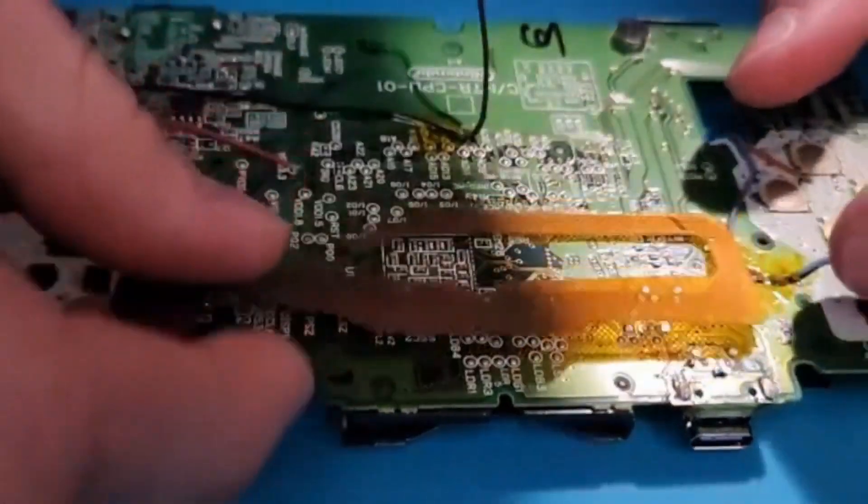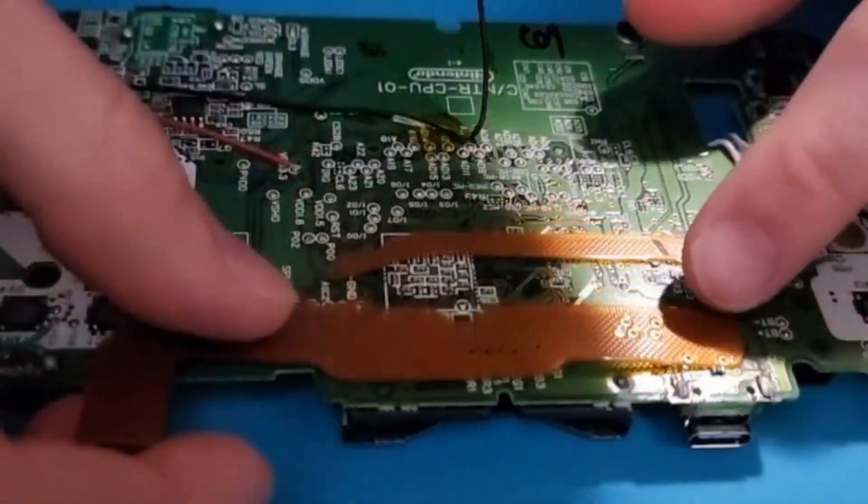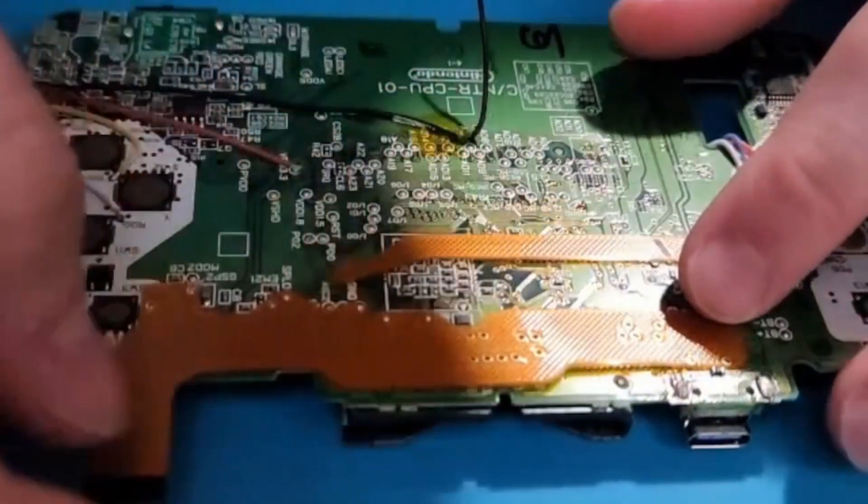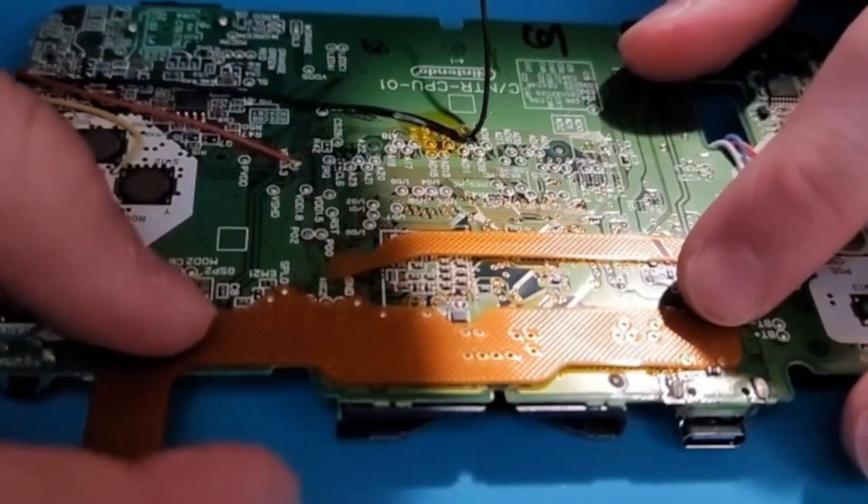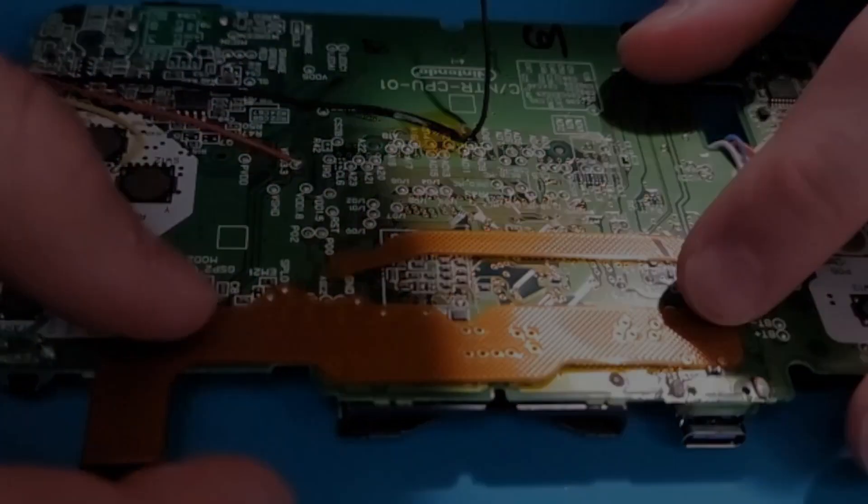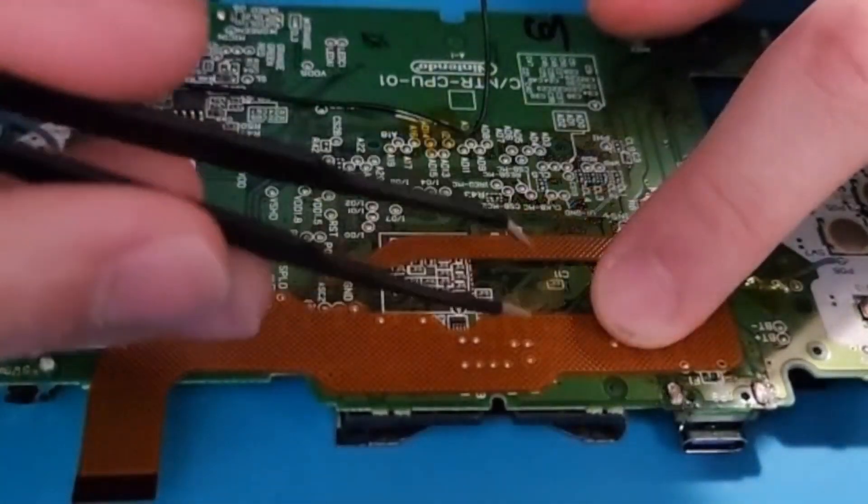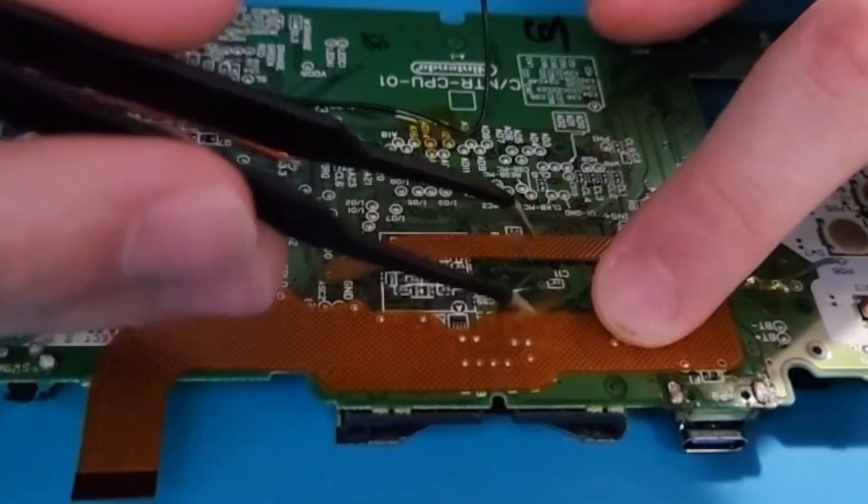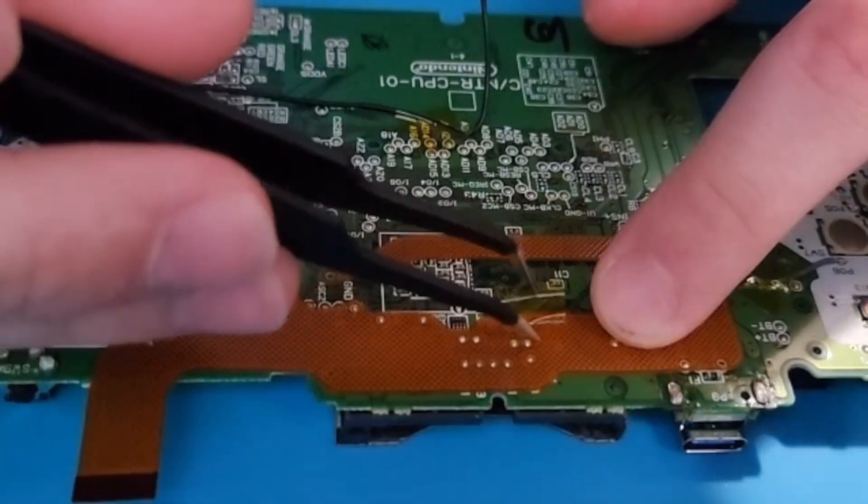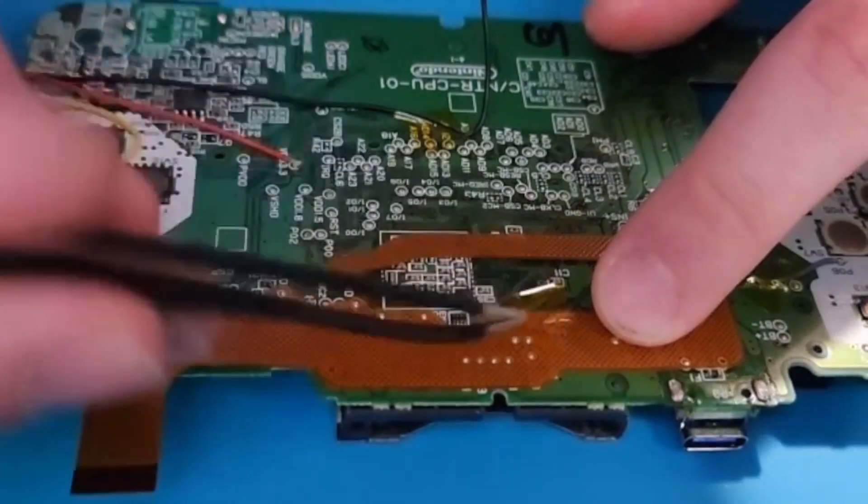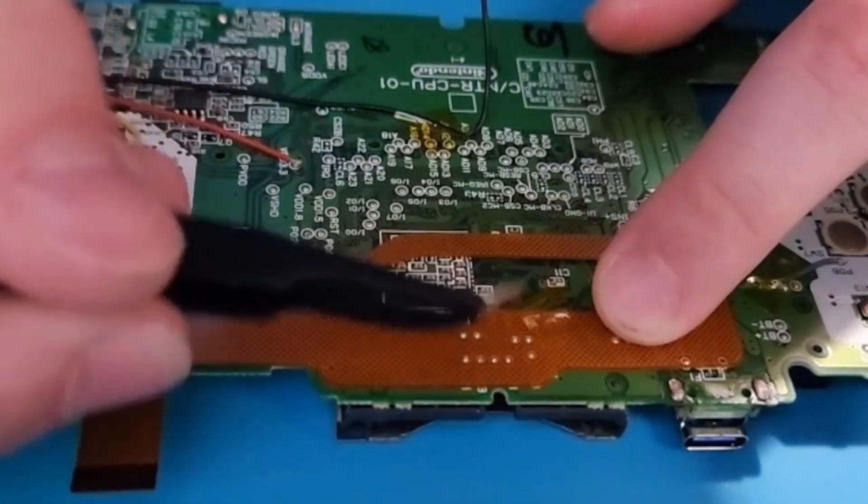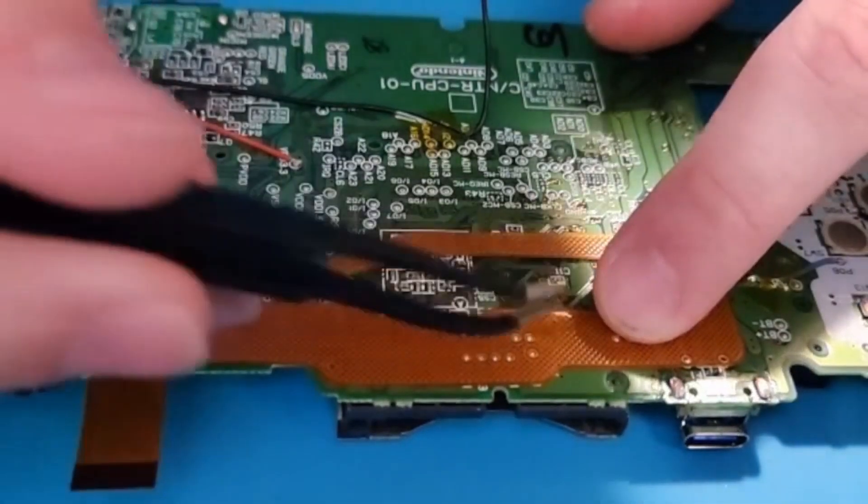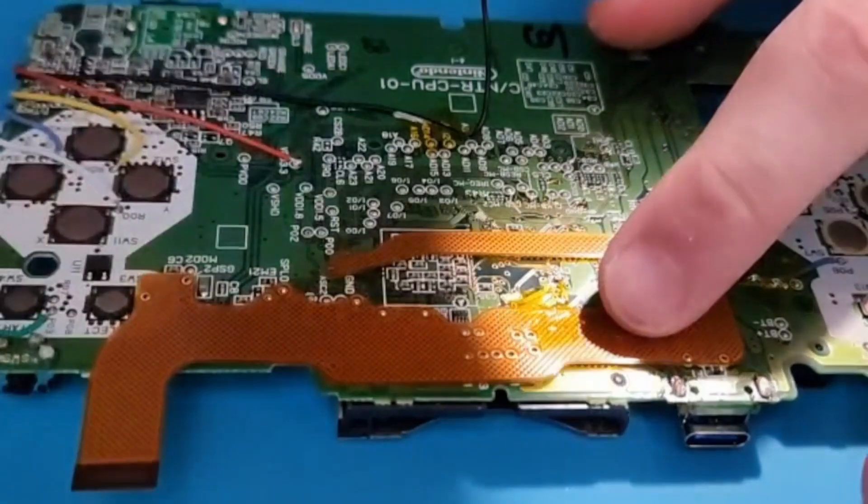Next you'll want to take your ribbon cable and line it up with all the solder points on the board. It should fit into place because of the bumps of solder on the test points, but then you want to just tape it in place so it doesn't move on you while you're soldering.